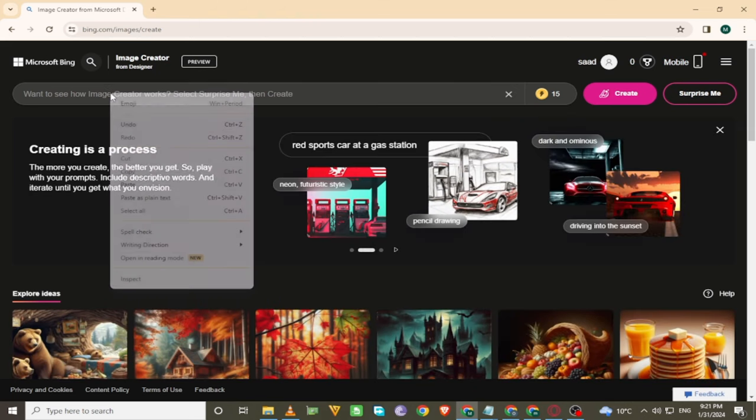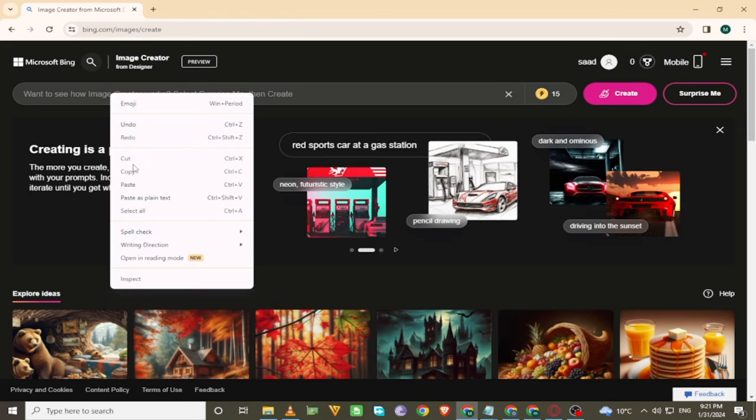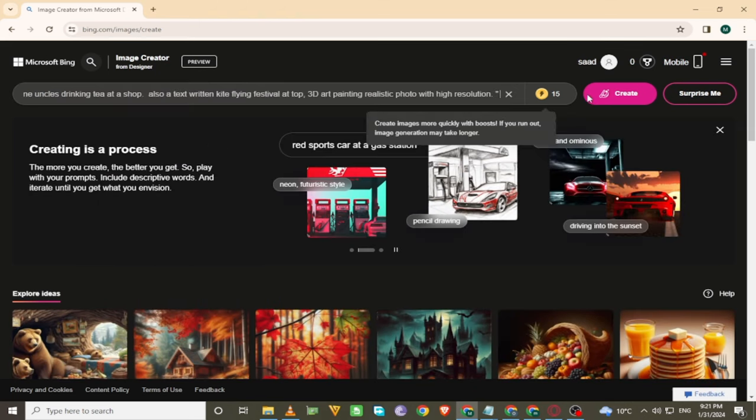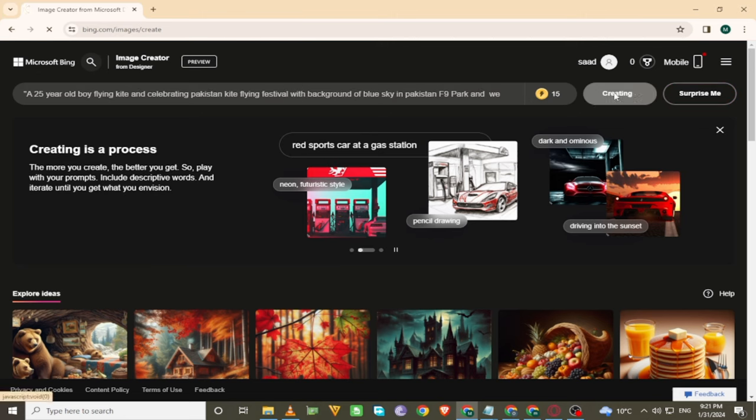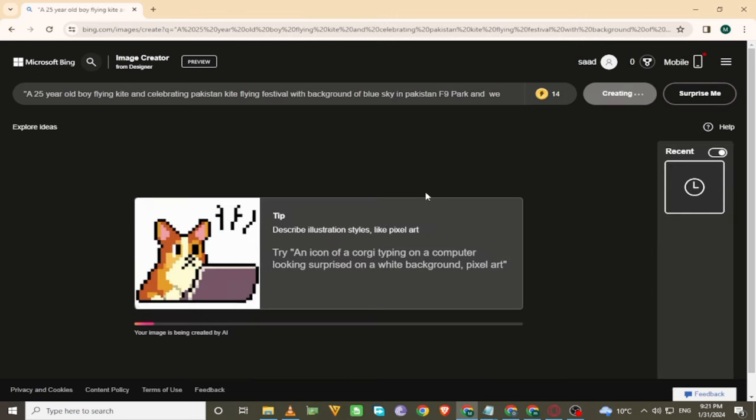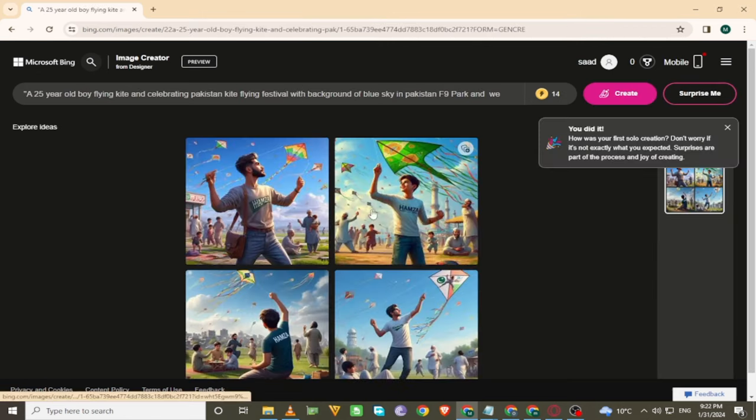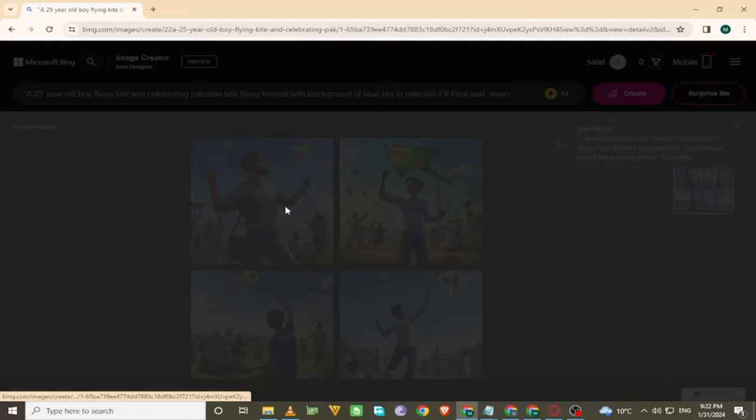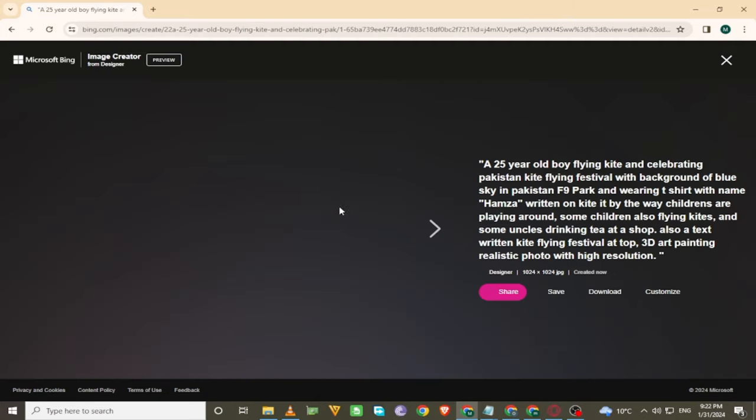Now enter the prompt in the search bar. The prompt is in the description. Click on create and wait for a few seconds. The result is here. Click to preview the image.